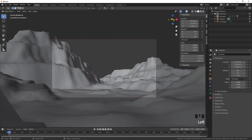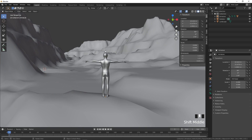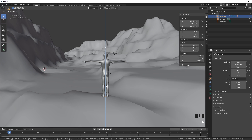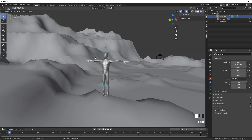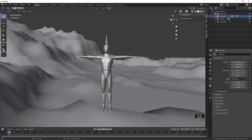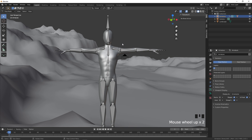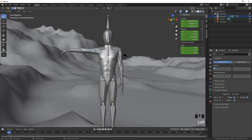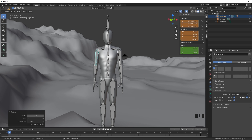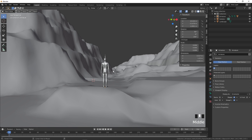Press Numpad 0 to exit the camera view. To change the character's pose, go to Pose Mode. To make bones visible, go to the Armature properties, under Viewport check 'In Front'. Select bones, press R to rotate them into a standing position, then go back to Object Mode and disable In Front.